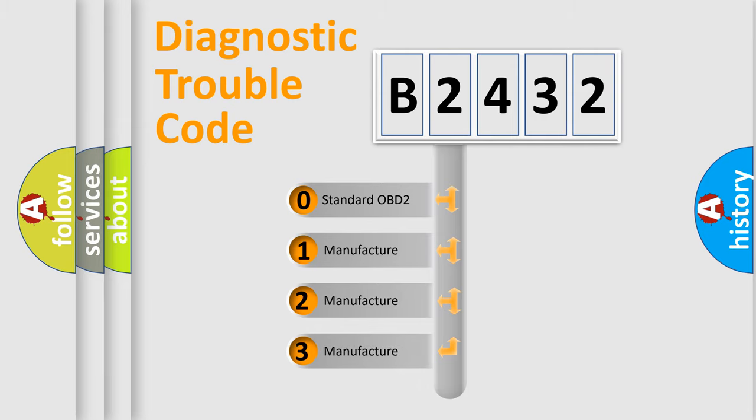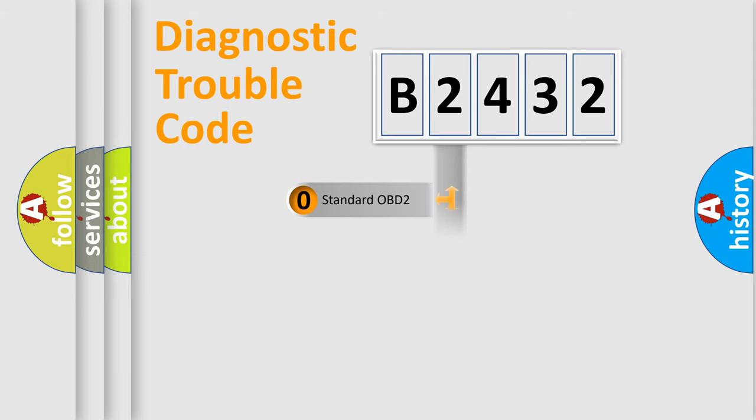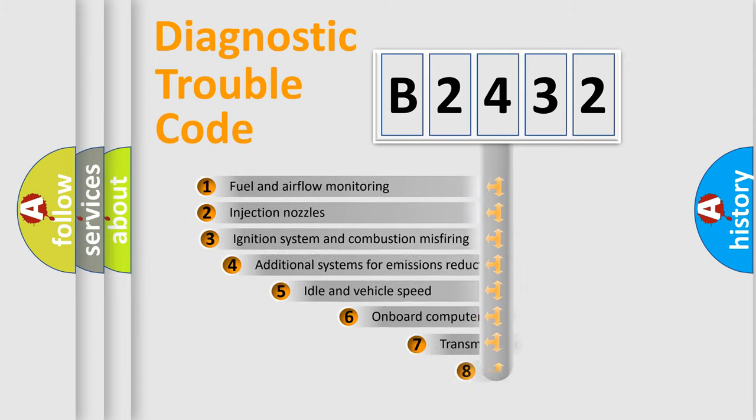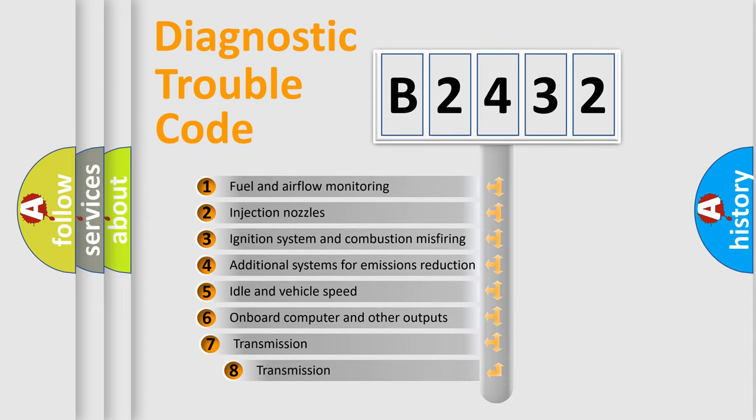If the second character is expressed as zero, it is a standardized error. In the case of numbers 1, 2, or 3, it is a more prestigious expression of the car specific error.